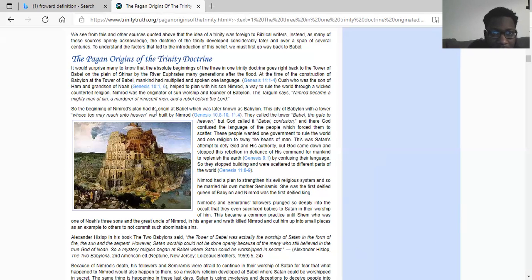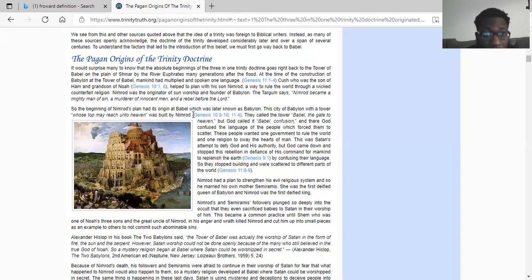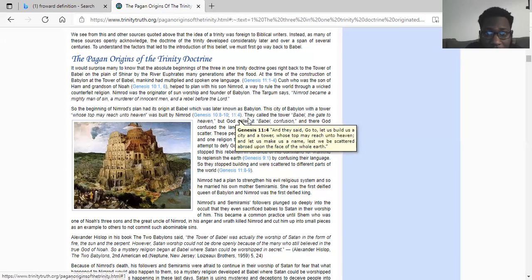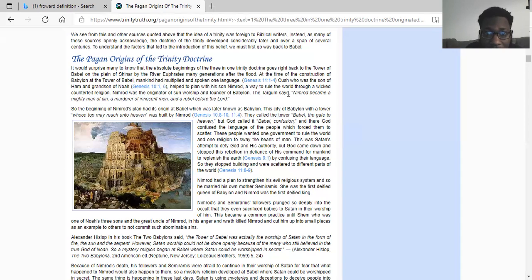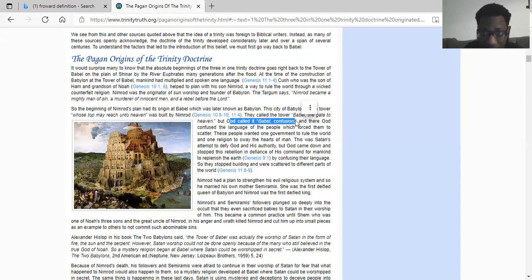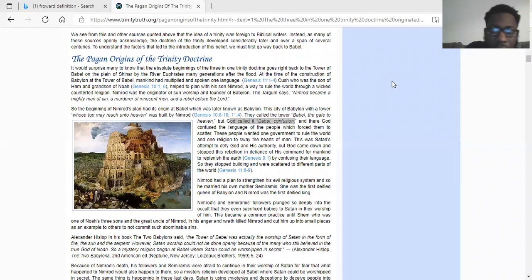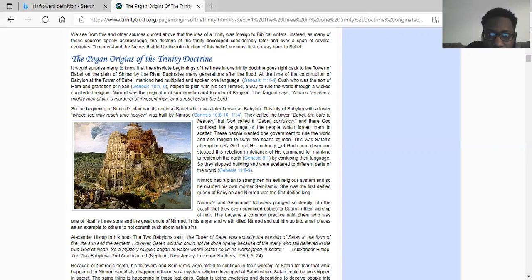The beginning of Nimrod's plan had its origin at Babel, which was later known as Babylon — the city of Babylon with a tower whose top may reach unto heaven. This was built by Nimrod in Genesis the 10th chapter. They called it the gate to heaven but God called it Babel — confusion. All these different doctrines, understandings, ideologies, and philosophies of Babylon — it's all confusion. They wanted one government to rule the world and one religion to sway the hearts of man, and these philosophies were also inherited by the so-called white man.